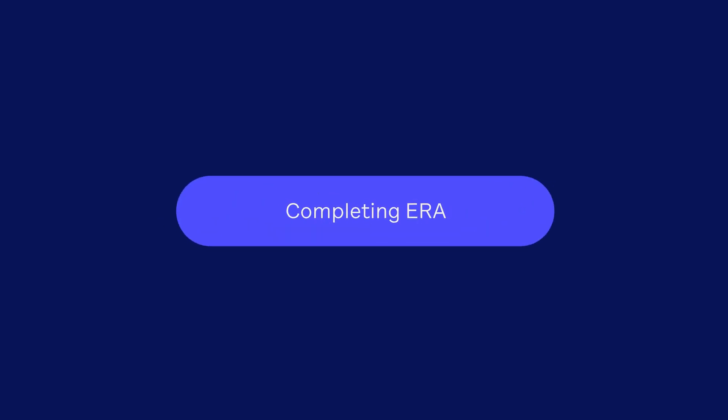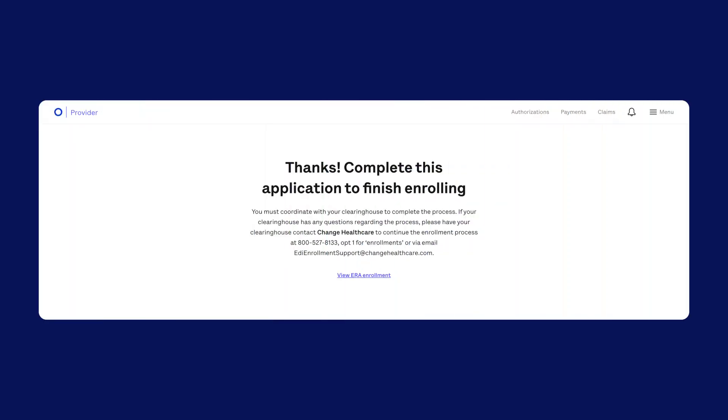Step 4, Completing ERA. You're almost done! Complete the ERA Enrollment Form and share the Change Healthcare Enrollment Form with your clearinghouse. If you need anything adjusted on the Change Healthcare site, you can reach out to them directly.